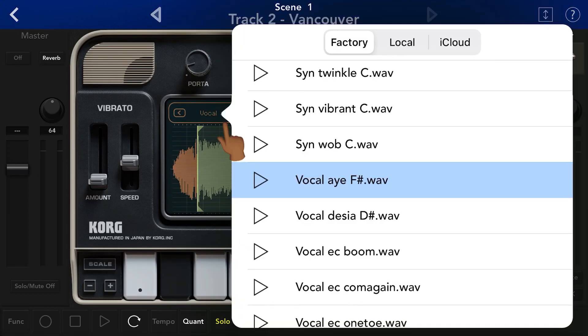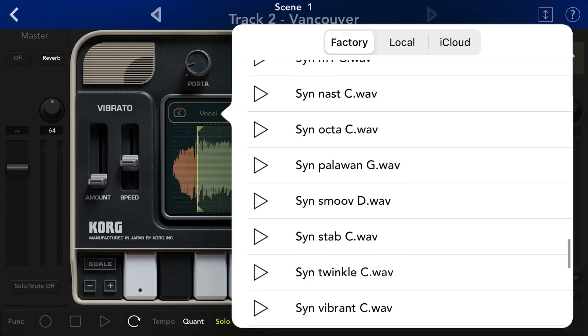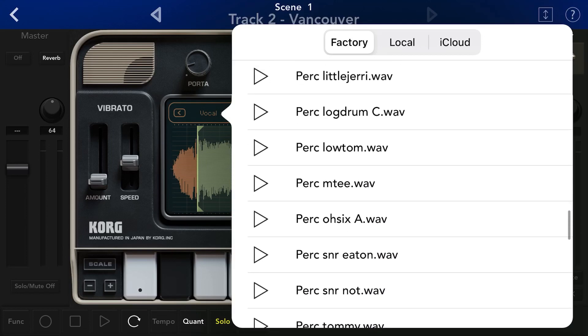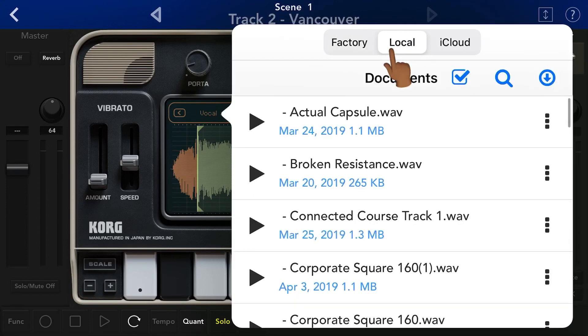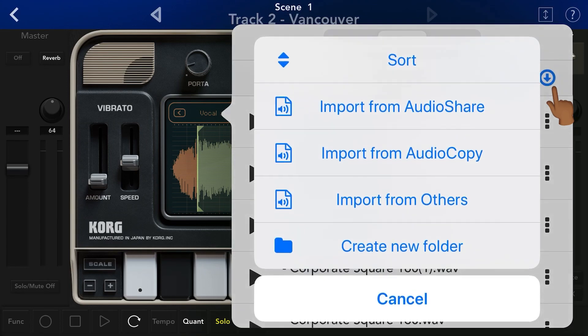Tap that — this will take you to a list of samples. You want to hit Local, and then hit the down arrow right here. Now I have Audio Sharing, Audio Copy, Audio Copying as others.